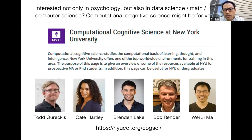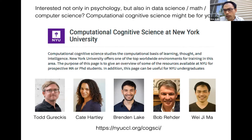If you're interested not only in psychology but also in data science, math, and computer science, the kind of work my lab and several other labs in our department do might interest you. We often operate under the header of computational cognitive science — essentially the study of intelligence, learning, and thought using mathematical models and computer simulations in addition to human behavioral experiments. If that direction appeals to you, combining psychology with those methods, you may want to check out our website and these labs.